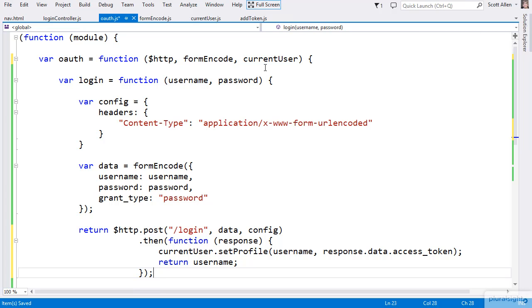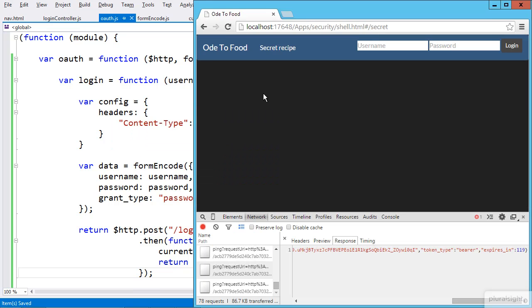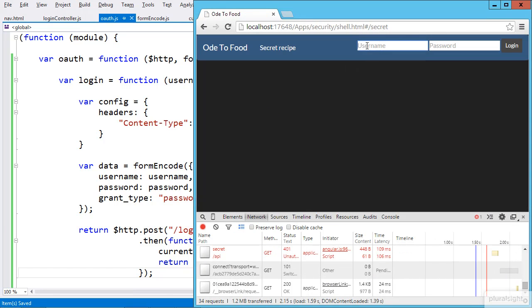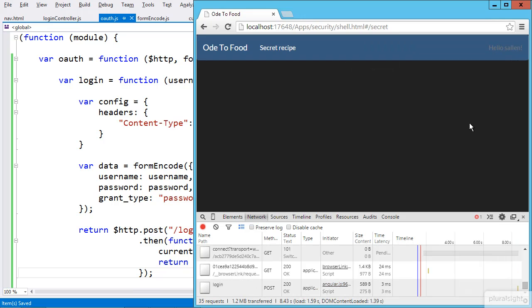We'll grab the token and store it — the caller just wants to know if this was all successful. One way to start checking is to refresh the application and try to log in one more time. What I'm hoping to see is that the login form will disappear and be replaced with 'hello s Allen.' I'm pretty sure I've correctly stored the token somewhere I can access it. Now I just need to make sure that token goes out so that when I try to view the secret recipe, I actually get some data back. We'll do that next.